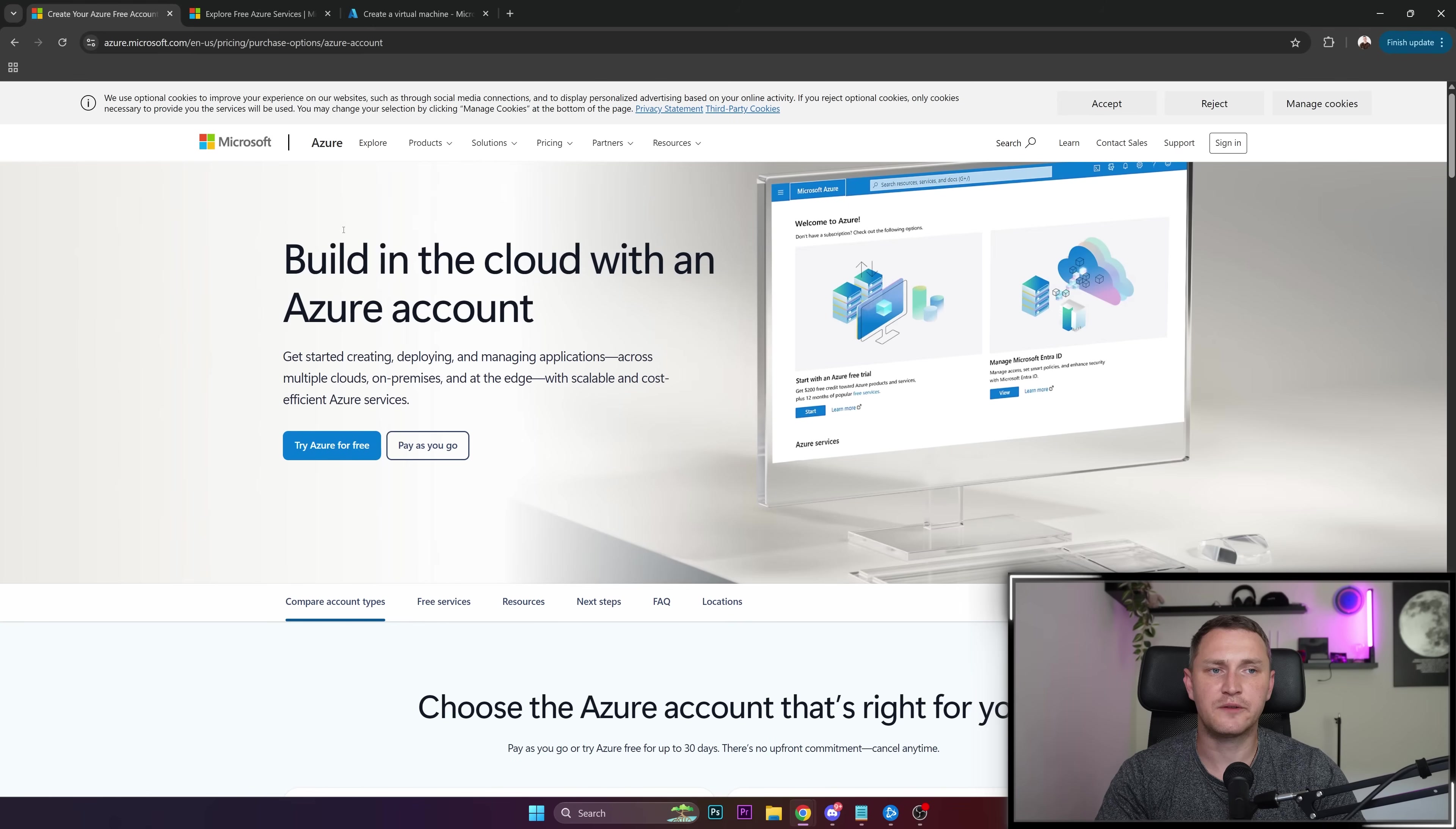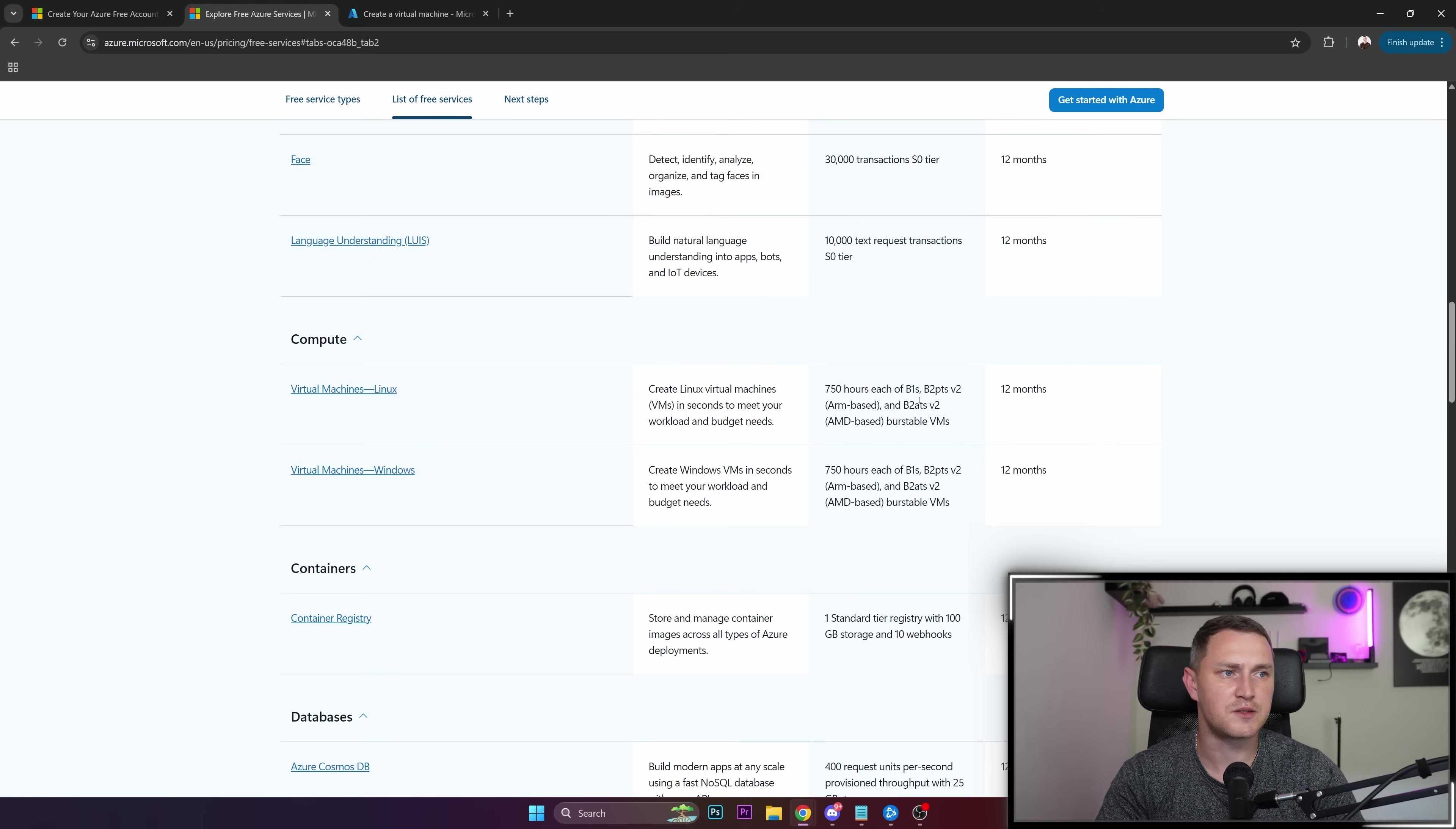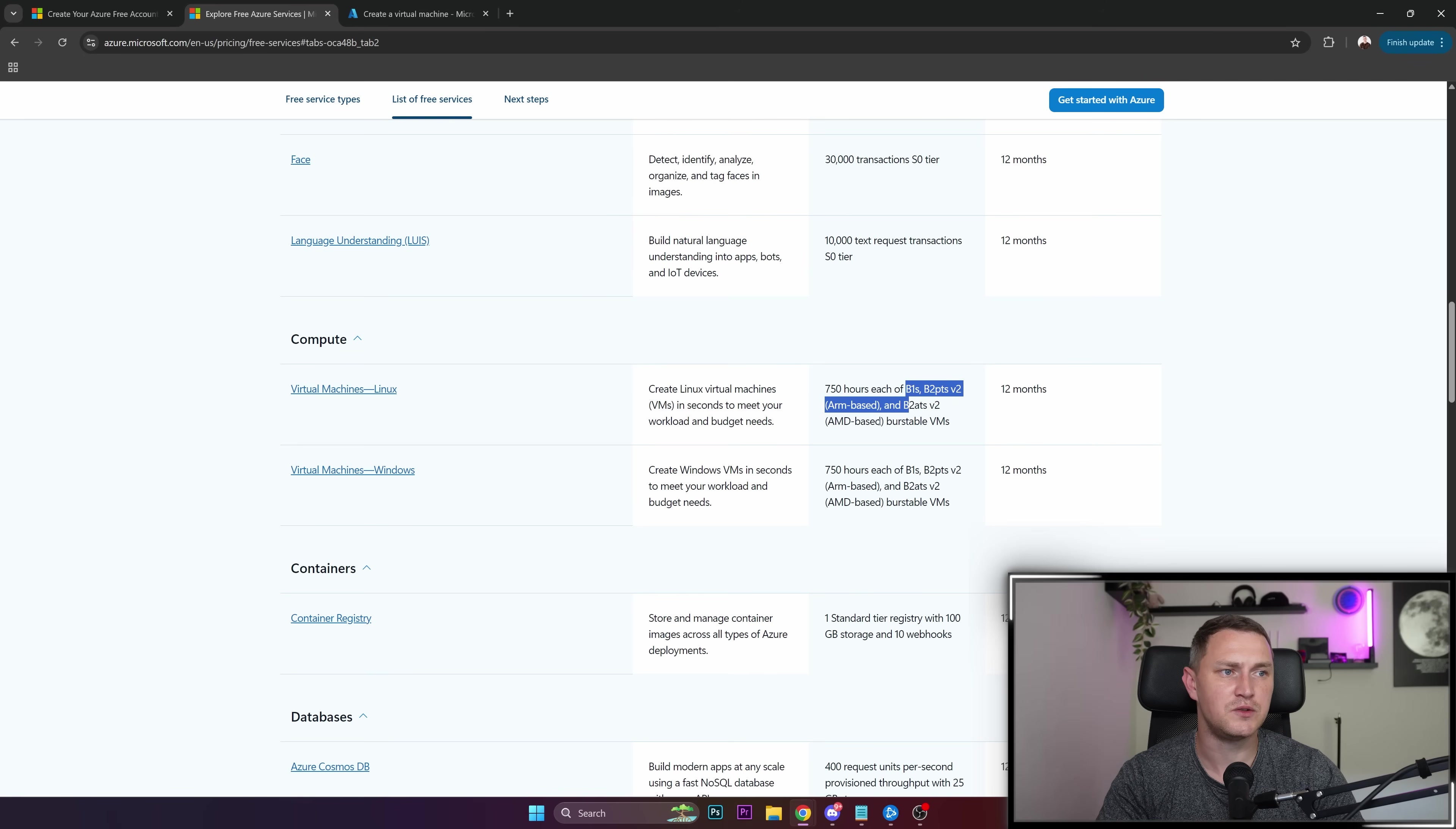The only thing you need to care about is making sure the virtual machine you selected, if it's Linux, is in one of these tiers: B1s, B2pts v2 for ARM, or B2ats v2 for AMD-based burstable virtual machines.